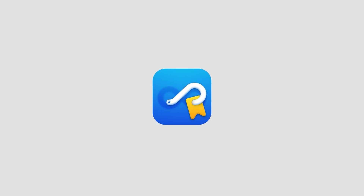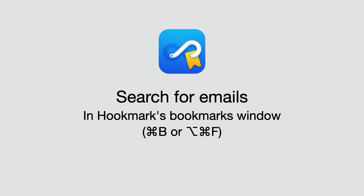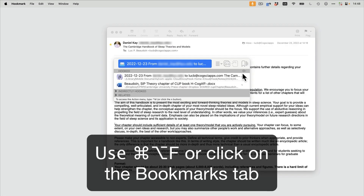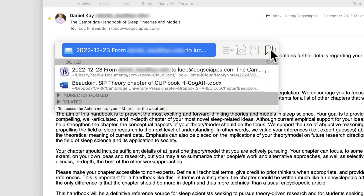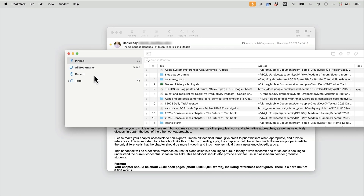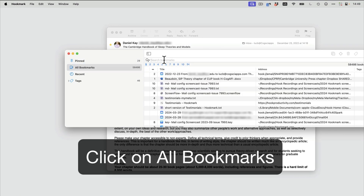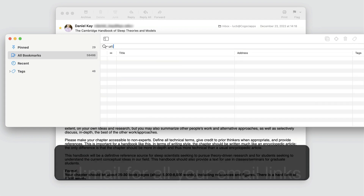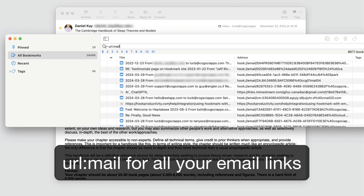Anytime you use Hookmark to create a link, Hookmark bookmarks the item for you, so you can go into the Bookmark window and find it at a later date. Just use Command-Option-F or click on the Bookmarks tab. Then you can search — click in All Bookmarks and search for whatever you're looking for. URL equals Mail will bring up all your email links.